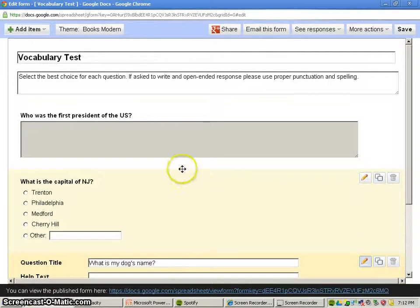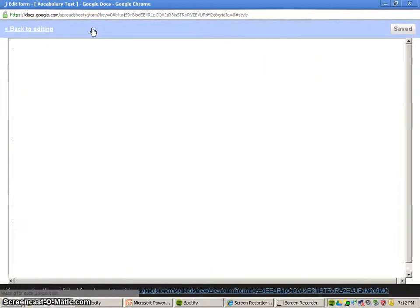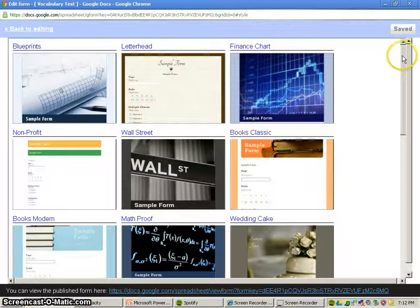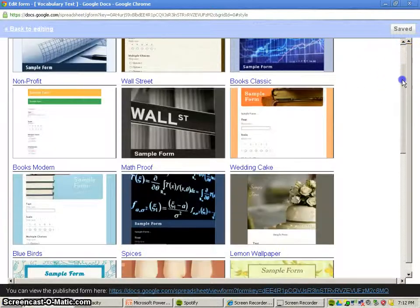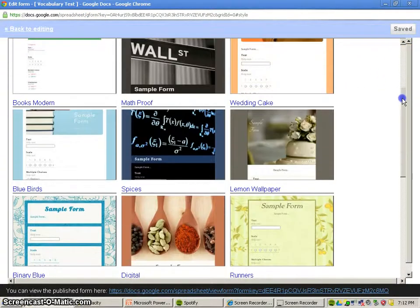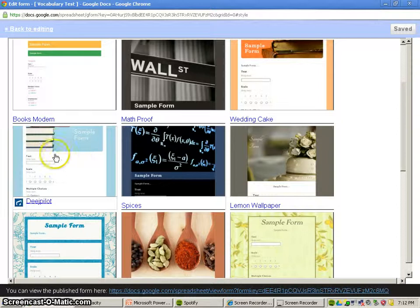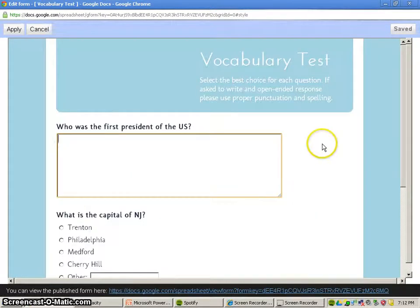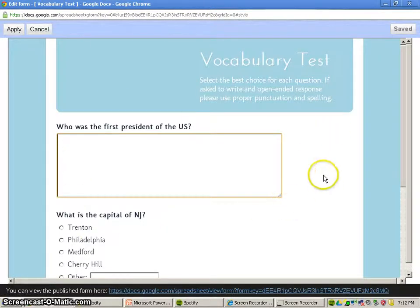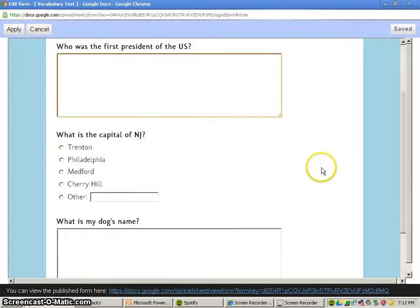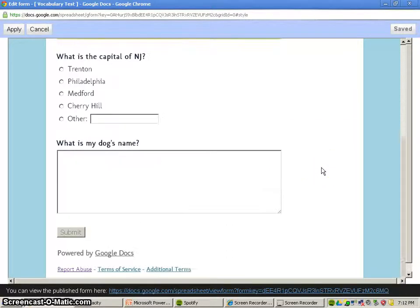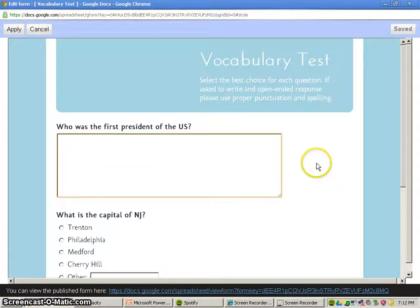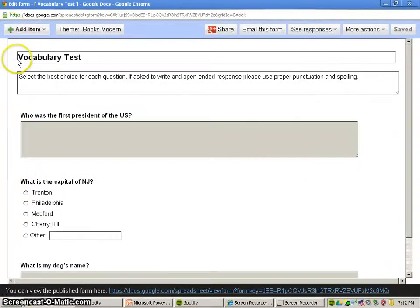So first thing we can do is change our theme if we wanted to. There's 50 or 60 different themes in here. I just picked this book theme right here, and I already put some questions in. So this is basically what the final quiz will look like. It cleans it up a little bit, so I'm going to apply this.